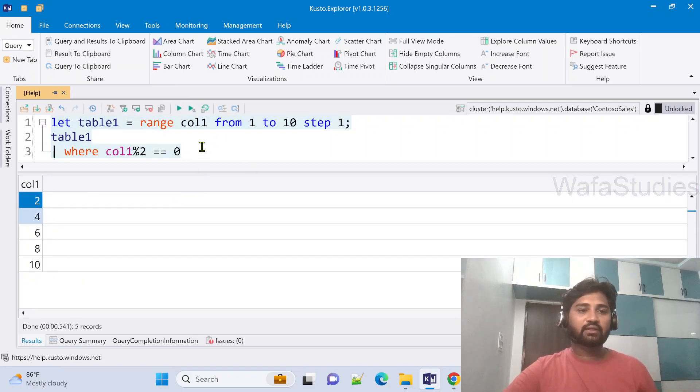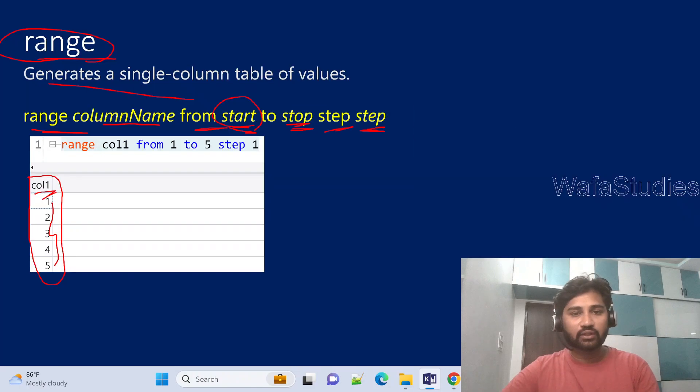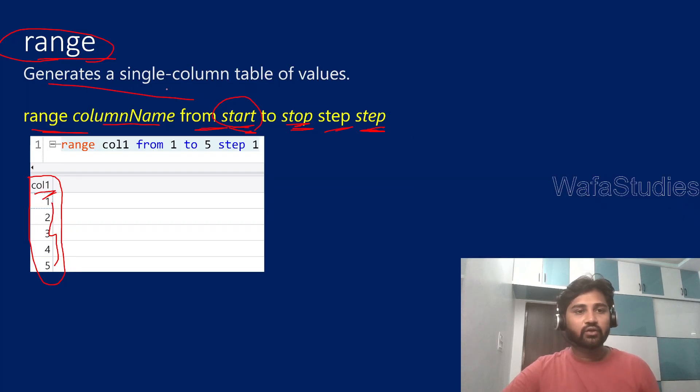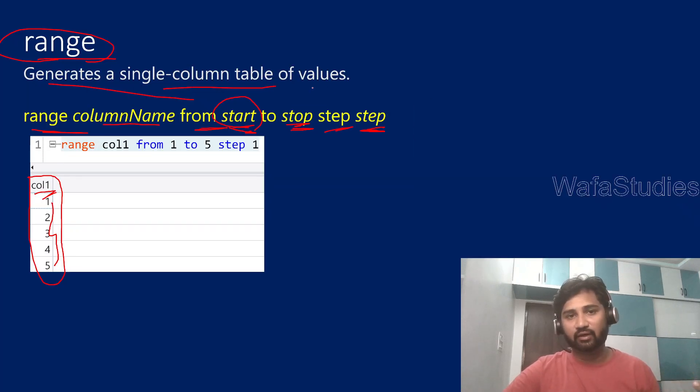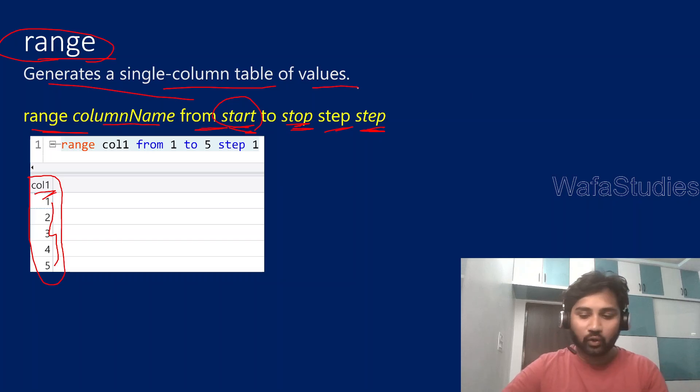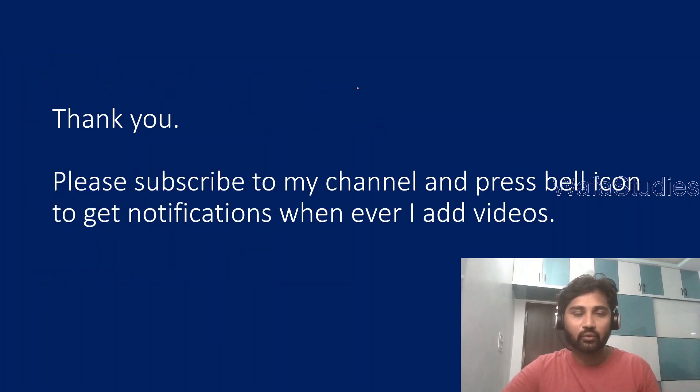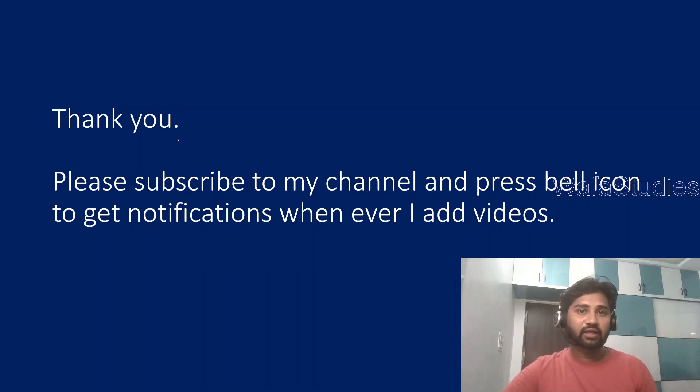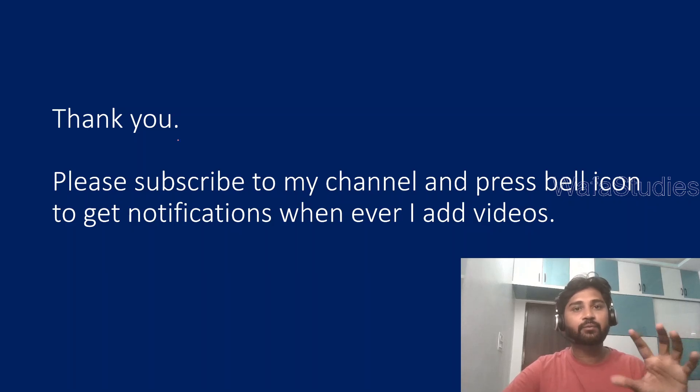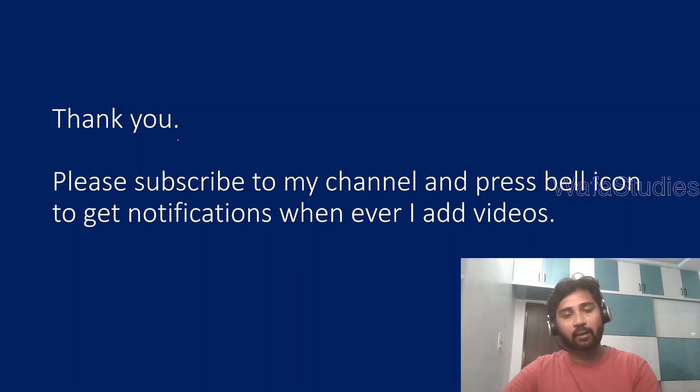So like this range operator will actually help you to generate a single column table of values. I hope you got an idea how range operator will actually work now. In my real time scenarios playlist for Kusto, I will try to cover some use case as well using this range operator and everything.